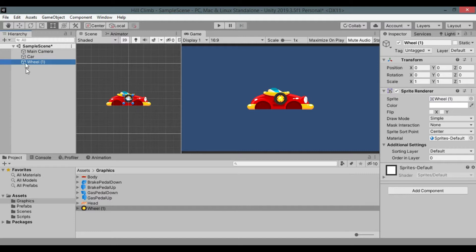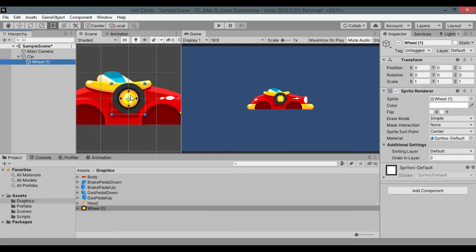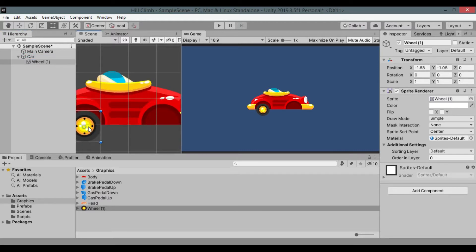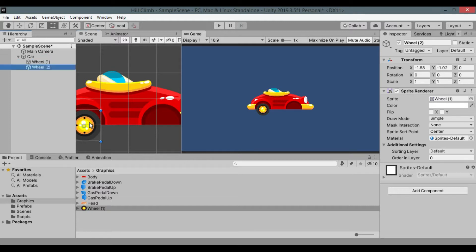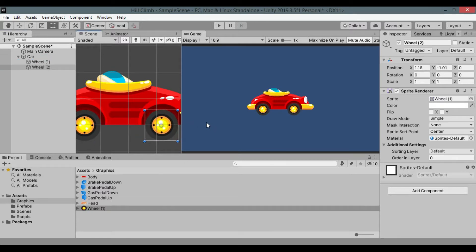Then add wheel image to car as child. Duplicate it to create another wheel, reposition both.